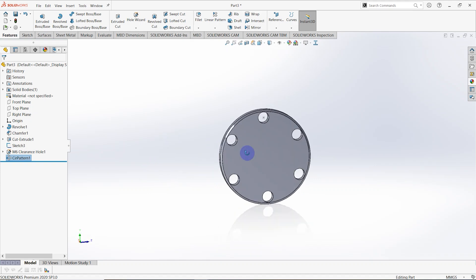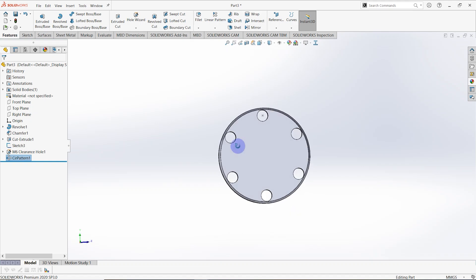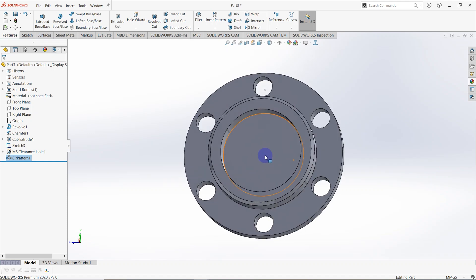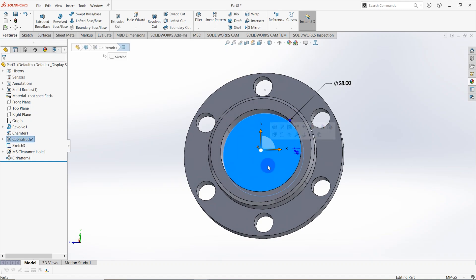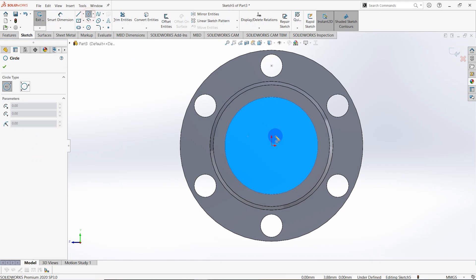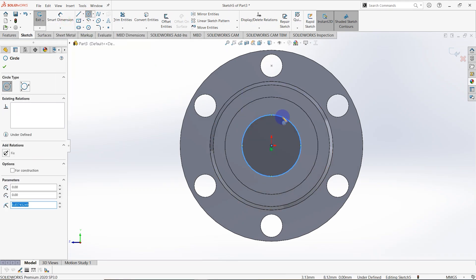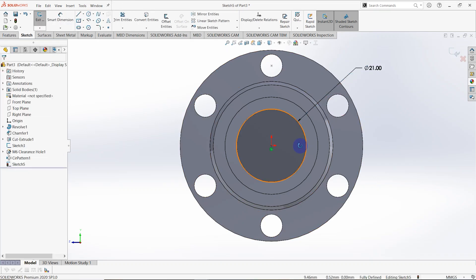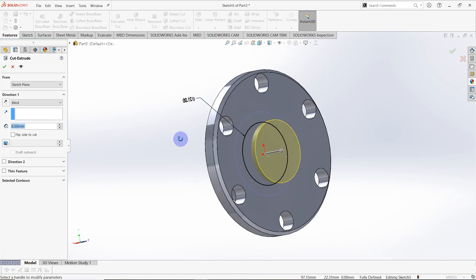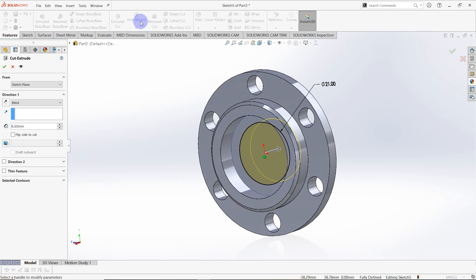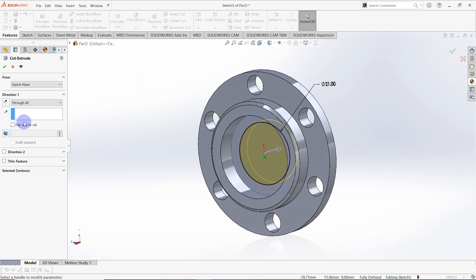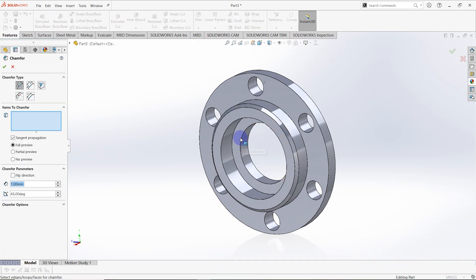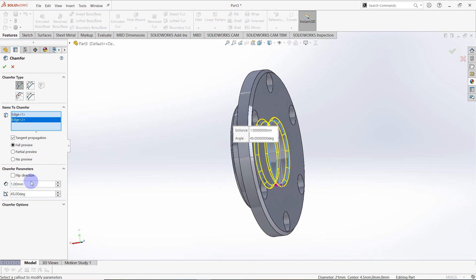This part is similar to the previous one, but I'm making something different here. I create a sketch on this surface and draw a circle from the origin with a diameter of 21 millimeters. Then I cut a hole using Extruded Cut with end condition Through All.